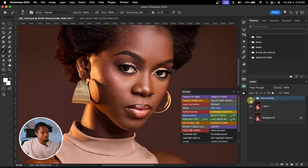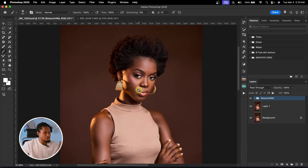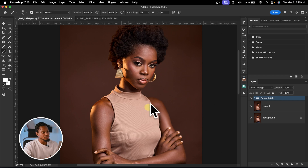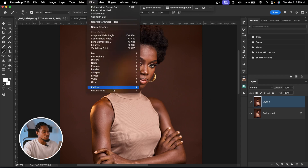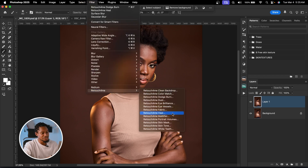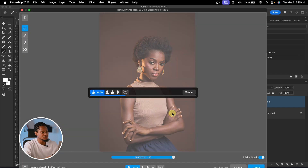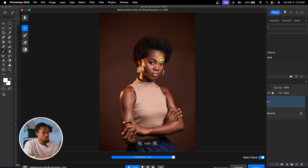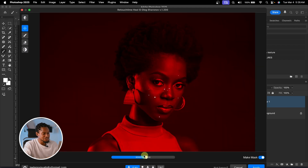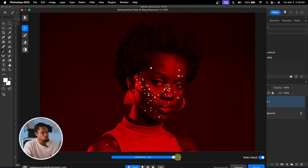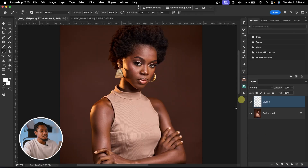The result is amazing. See the before and the after — it removed the blemishes and did the micro dodge and burn. If you want to do it manually, once you duplicate your layer, go to Filter, then Retouch For Me, and click on Heal to remove blemishes. You can see how fast it is. Zoom in and you can see the blemishes are removed. Play with the intensity slider to control how much you remove, then click Apply Mask and Apply.